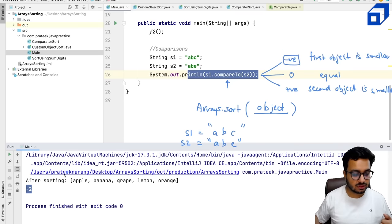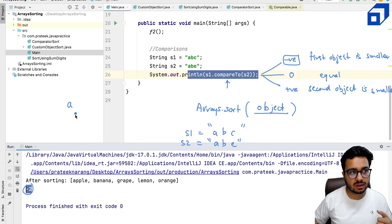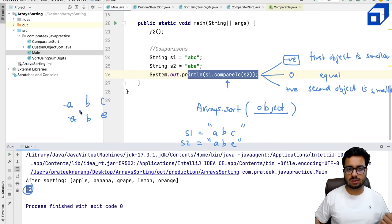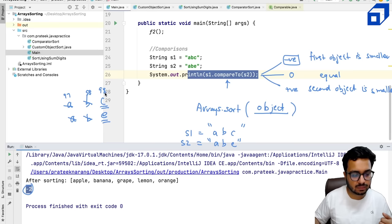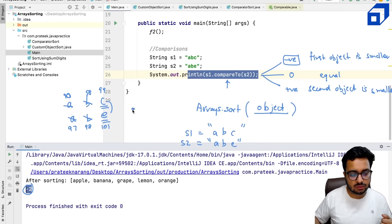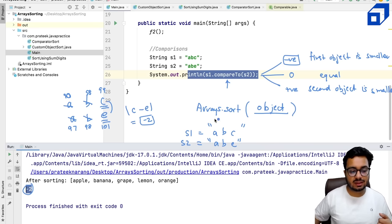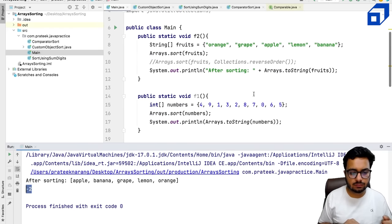So when comparing 'abc' with 'abe': you compare 'a' with 'a' — equal, move to next. You compare 'b' with 'b' — equal, move to next. You compare 'c' with 'e'. 'c' has ASCII value 99 and 'e' has ASCII value 101, so c minus e gives a difference of minus 2. That negative result means abc comes before abe. This is how the compareTo function defines sorting order. When sorting fruits — apple, banana, grape, lemon, orange — they come in dictionary order because the String class has a built-in compareTo method.